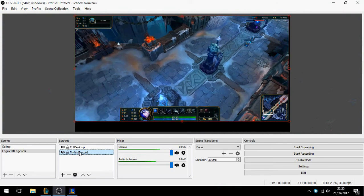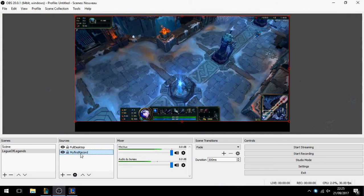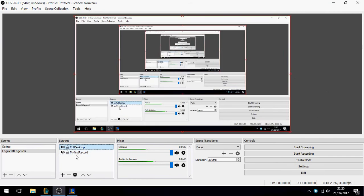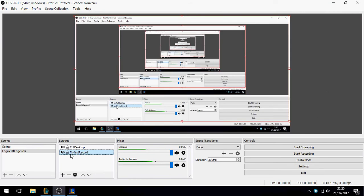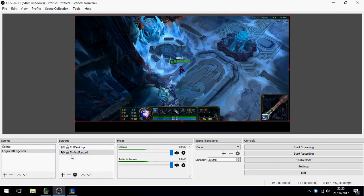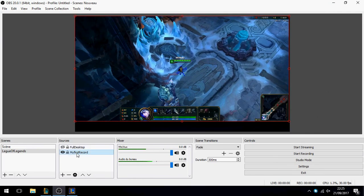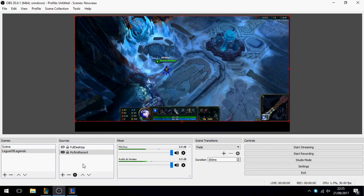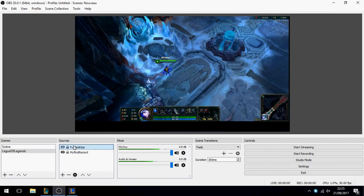And now we can see League of Legends here in OBS. So this is for full desktop — you can capture the full desktop or just the window.